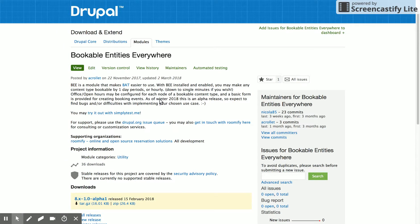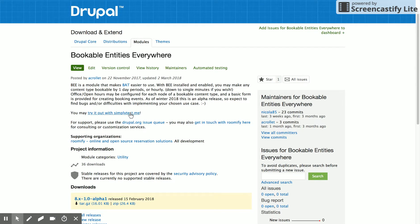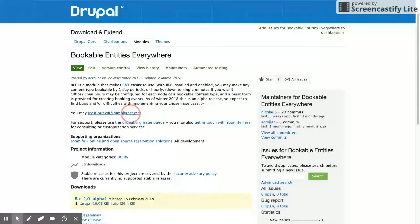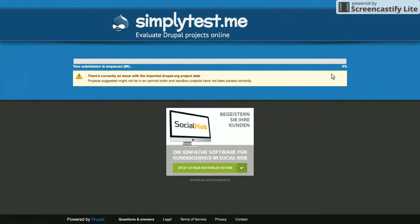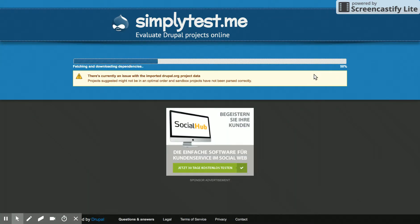So today I'm just going to show you a really quick demo on simply test.me, which is an awesome service if you don't know about it. We're going to go to this link and just go ahead and launch our sandbox and I'll be back in a second.